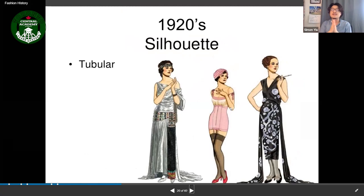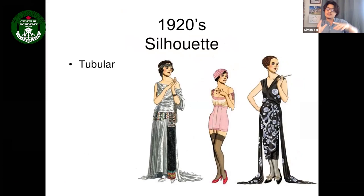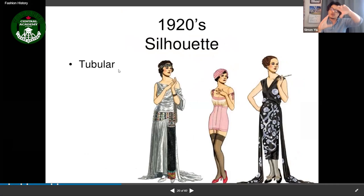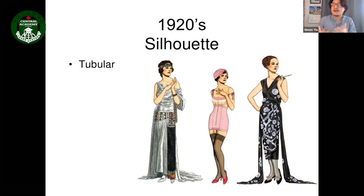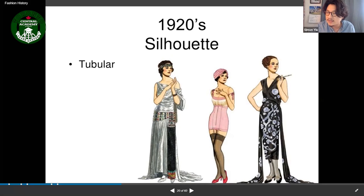The 1920s silhouette was a tubular or rectangular shape — loose-fitting clothing that didn't emphasize the hourglass body shape. Hemlines could go up to under-the-knee length, and there was also evening wear. You can see from pictures that World War One influence was still present, alongside the new beaded clothing style.